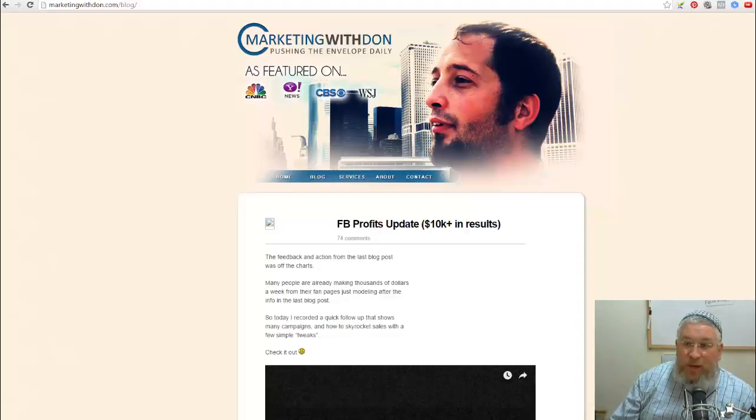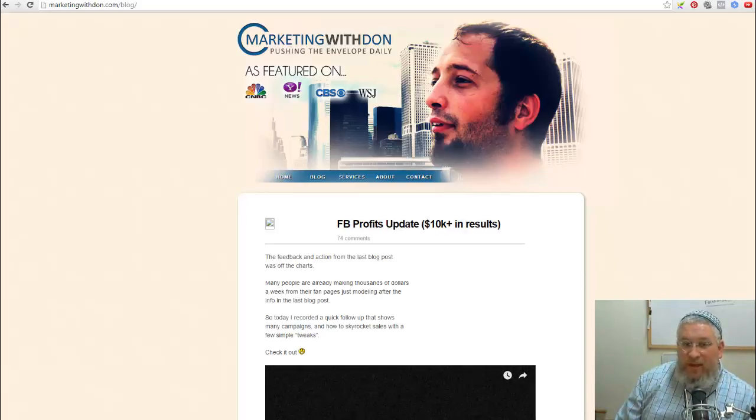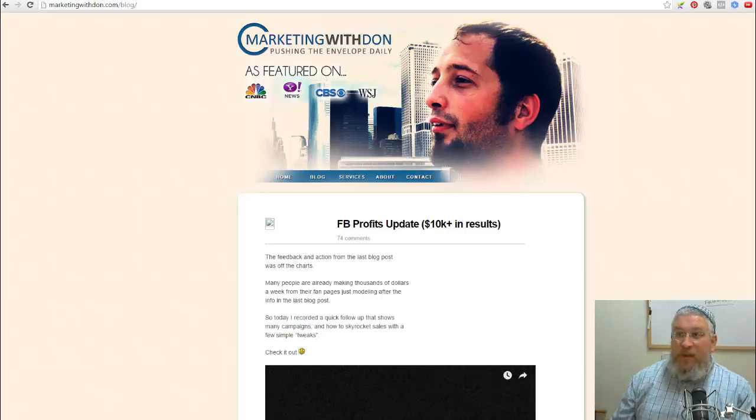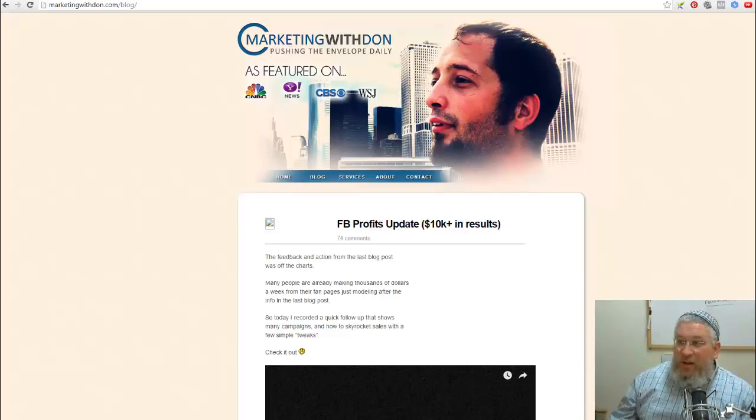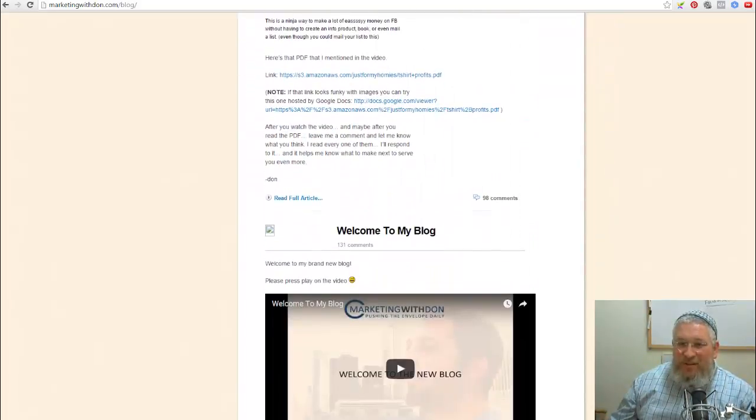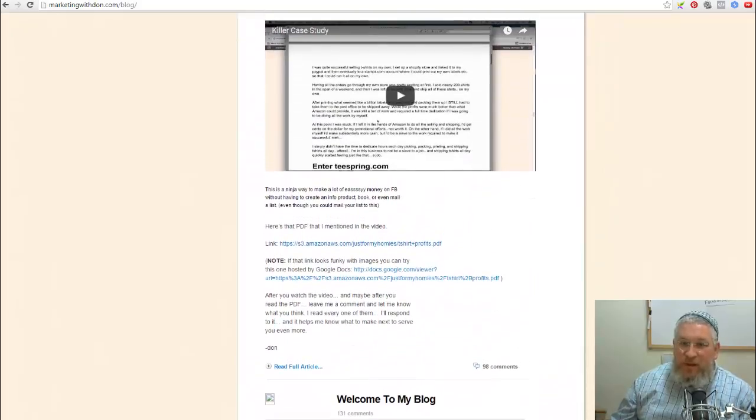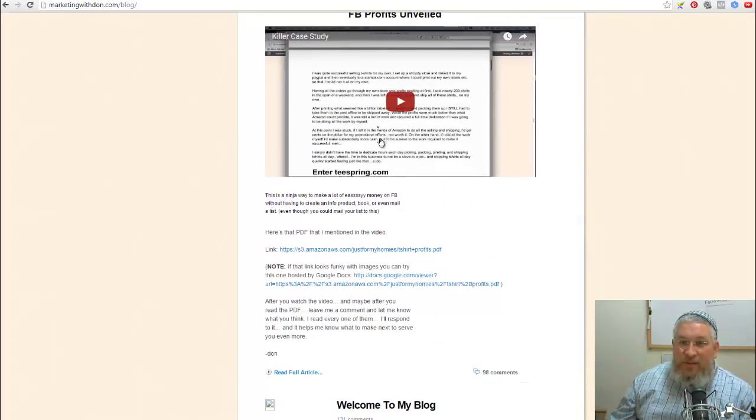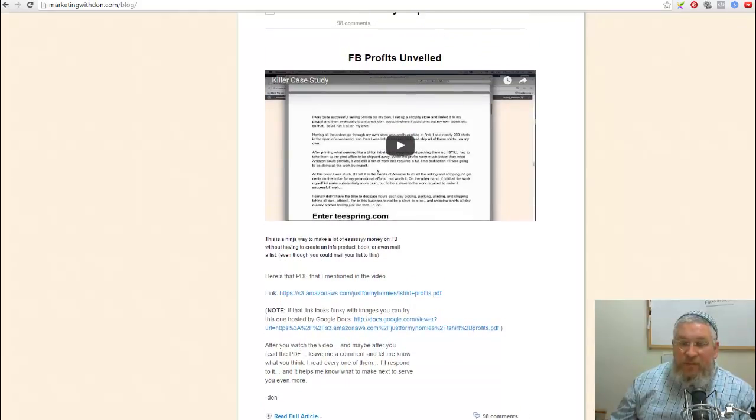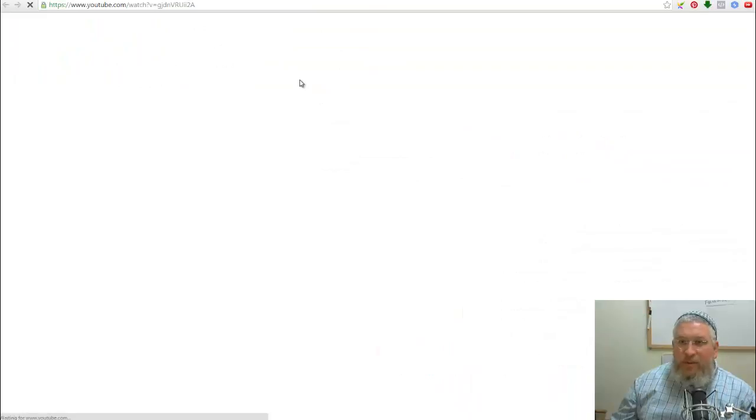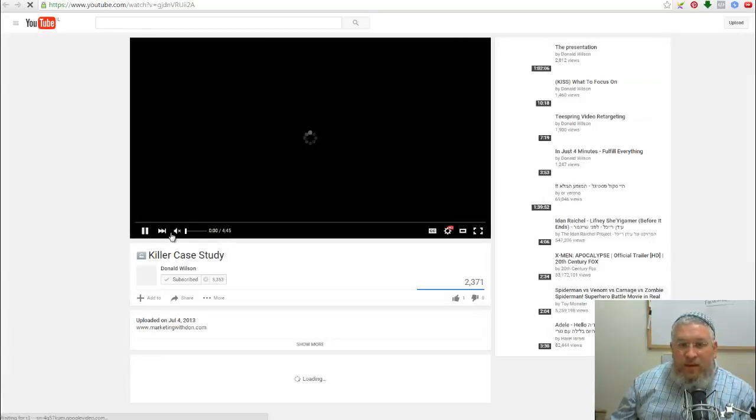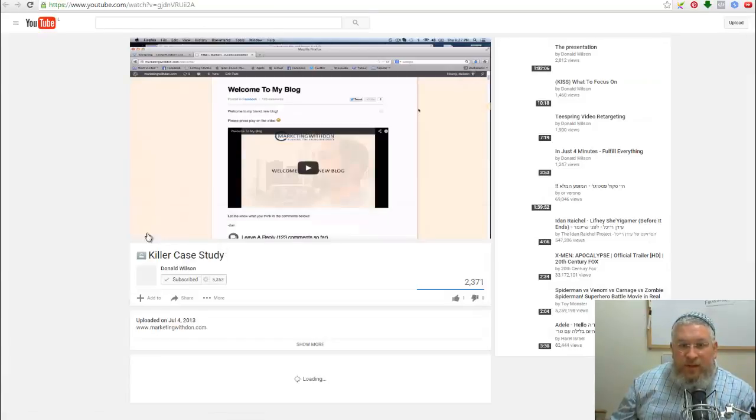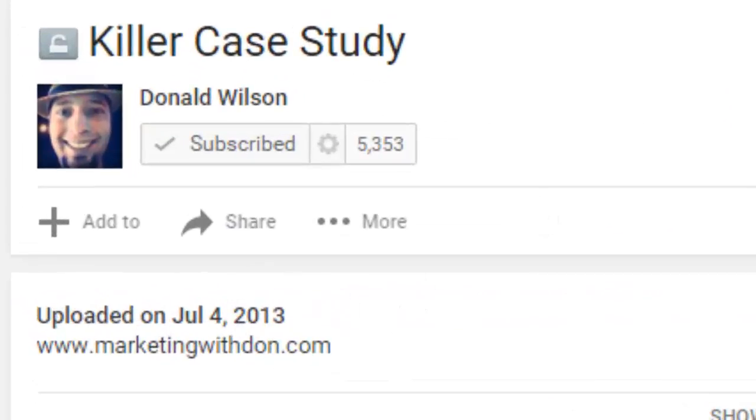Some of you might be familiar with this guy over here, Don Wilson. And I have to give him credit. He is the guy that came up with the idea, at least as far as I know, of selling t-shirts on Facebook. This is his blog. It doesn't seem like he ever did more than these two videos. This is the video from 2013, July 2013.